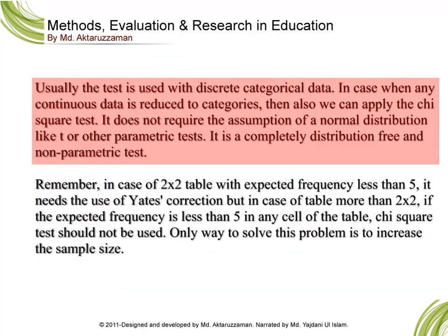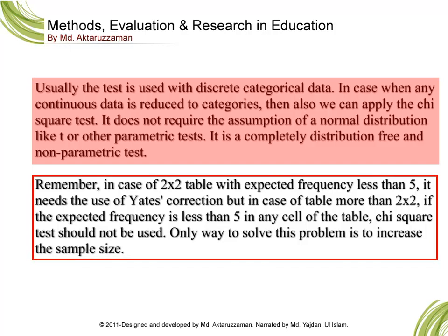Usually the test is used with discrete categorical data. In cases when any continuous data is reduced to categories, we can also apply the chi-square test. It does not require the assumption of a normal distribution like the T-test or other parametric tests. It is a completely distribution-free and non-parametric test.